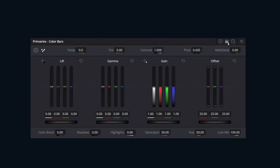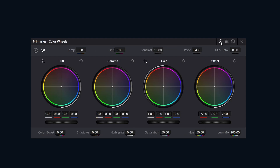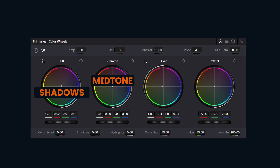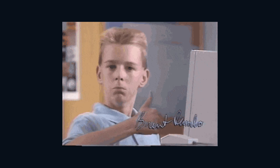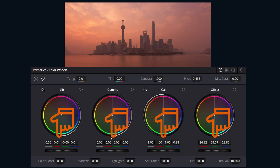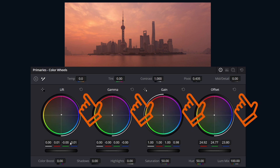The Primaries panel consists of three different pages, but we're going to be focusing on the Color Wheels page. The Color Wheels themselves — we have Lift, Gamma, Gain, and Offsets. Those are just fancy words for shadows, mid-tones, highlights, and everything. Clicking on the wheel itself allows you to shift the color. Below, you can use the sliders to change the individual channels, as well as a reset in the top right corner.